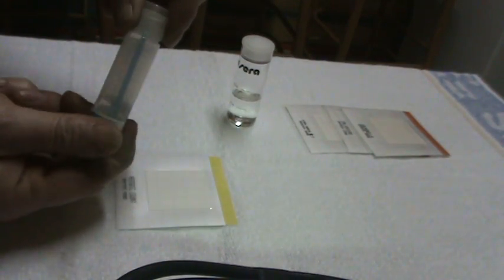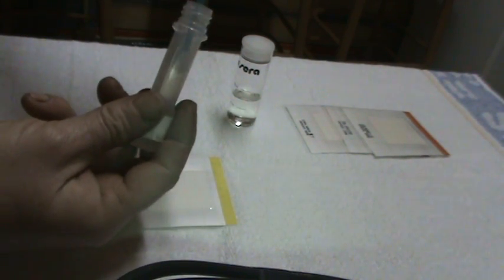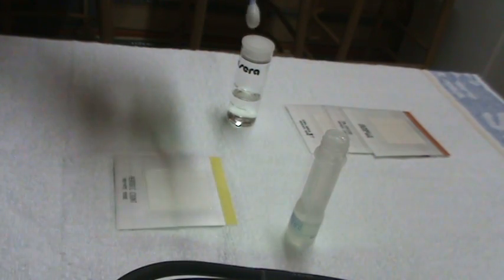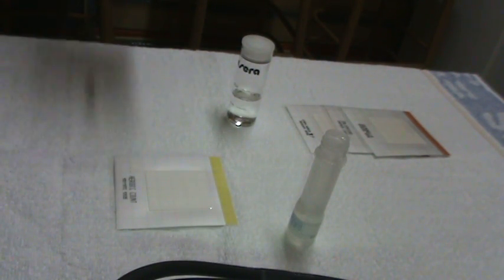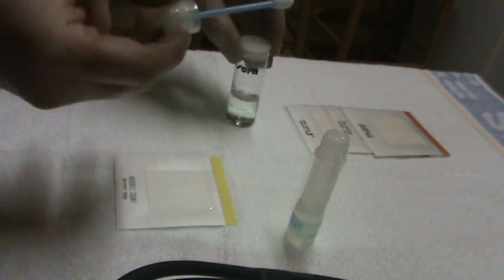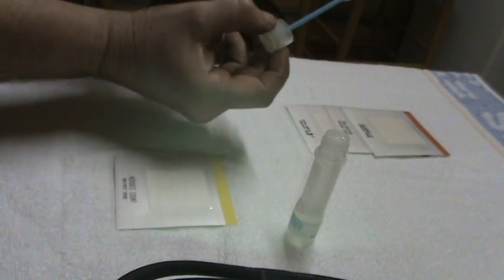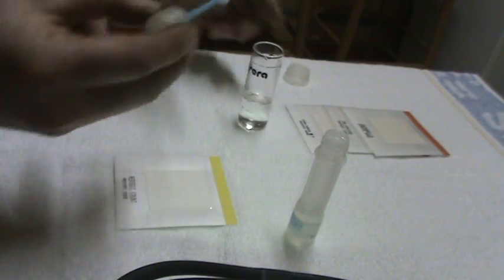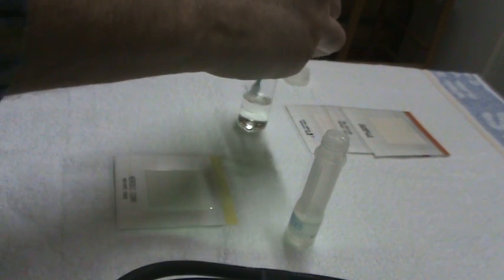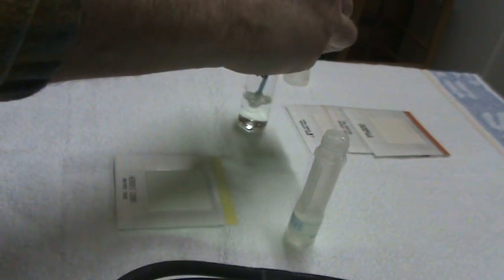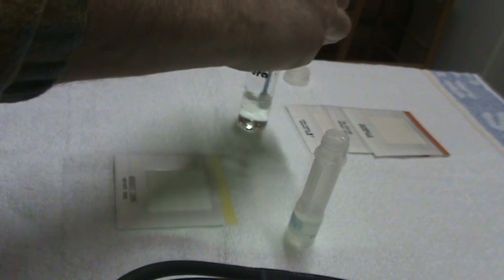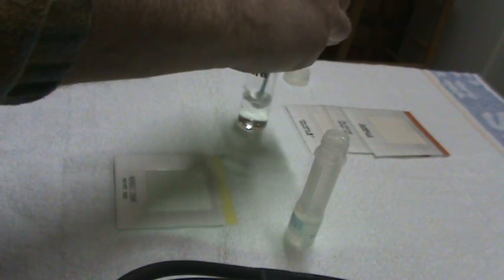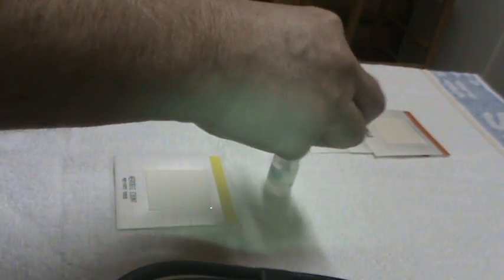This is a swab. Unscrew the cap of the swab. Just shake it out, so all the liquid is out. Put it in the sample of water from the pond, turn it a little so it takes up the water from the pond, and put it back in.